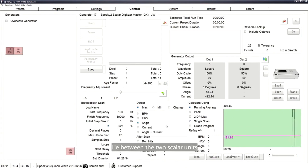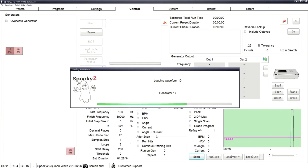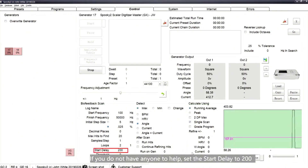Lie between the two scalar units and ask an assistant to click the Scan button to start the biofeedback scan. If you do not have anyone to help, set the Start Delayed option.